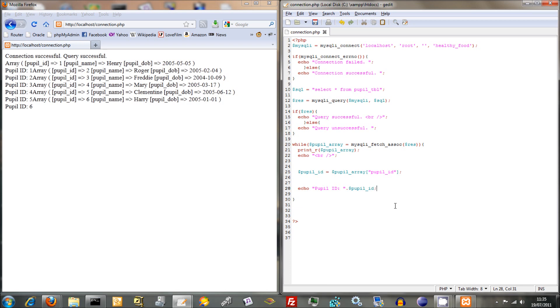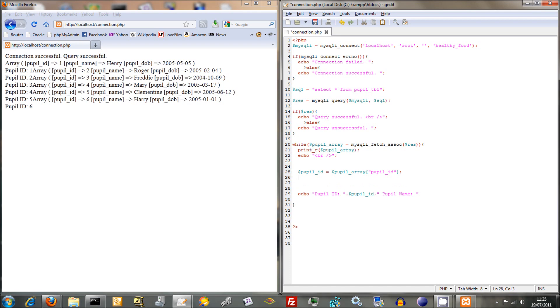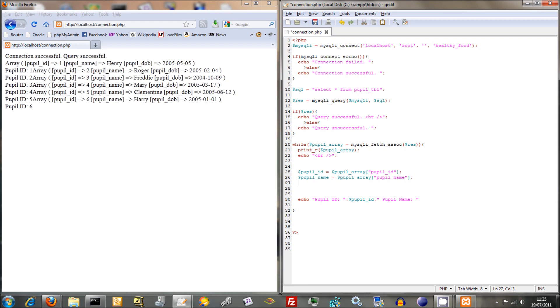So we've got pupil ID, we also want one for pupil name. So this is just text here, pupil name. Then we can specify, well we need to convert them into variables here. So pupil name equals pupil array pupil name. Then pupil DOB equals pupil array pupil DOB.